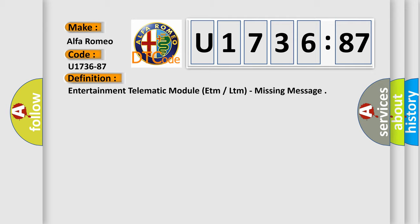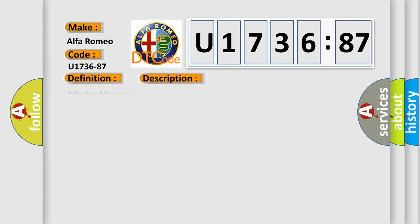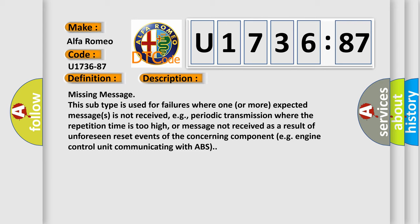The basic definition is: Entertainment telematic module ETM or LTM, Missing message. And now this is a short description of this DTC code.